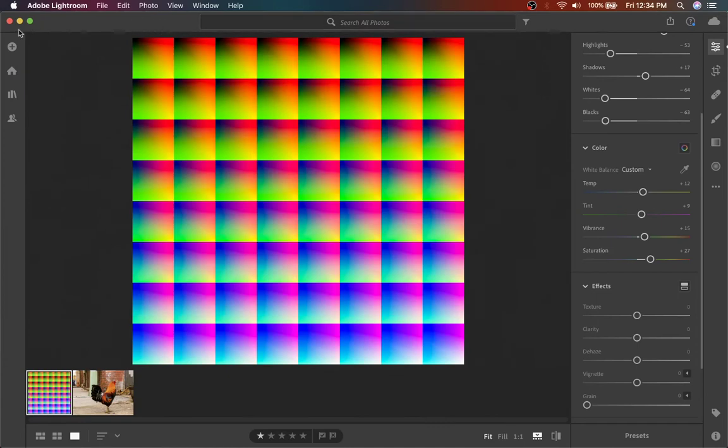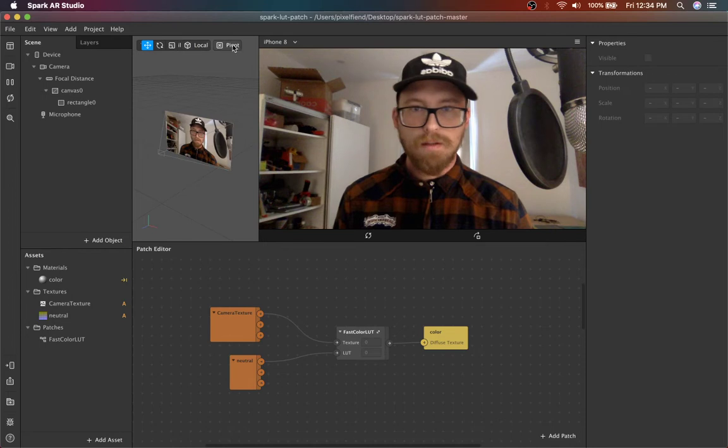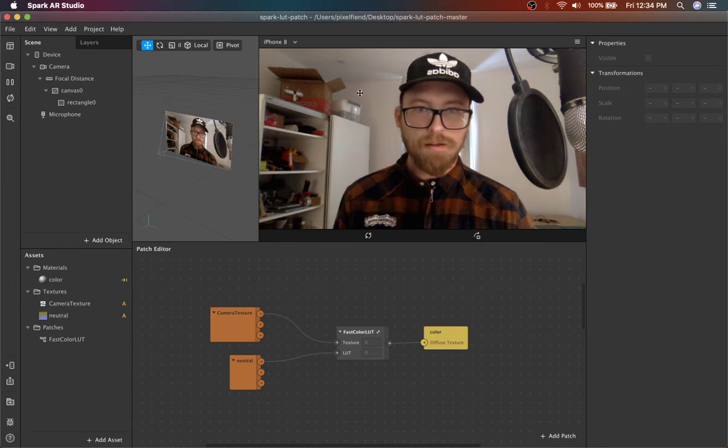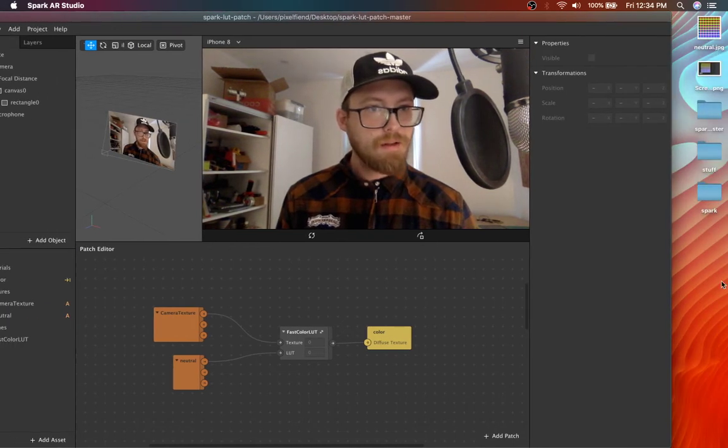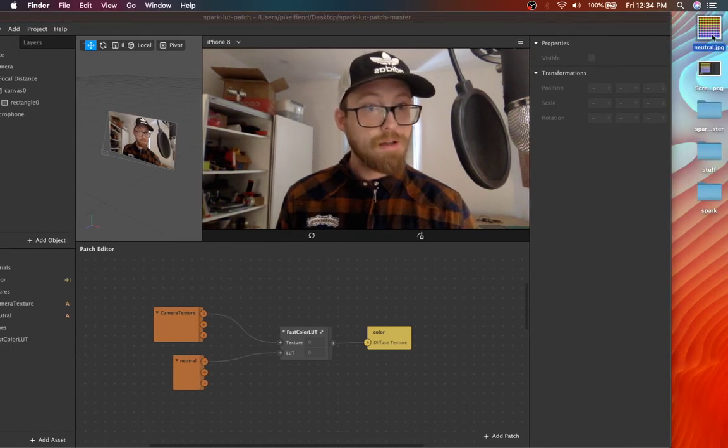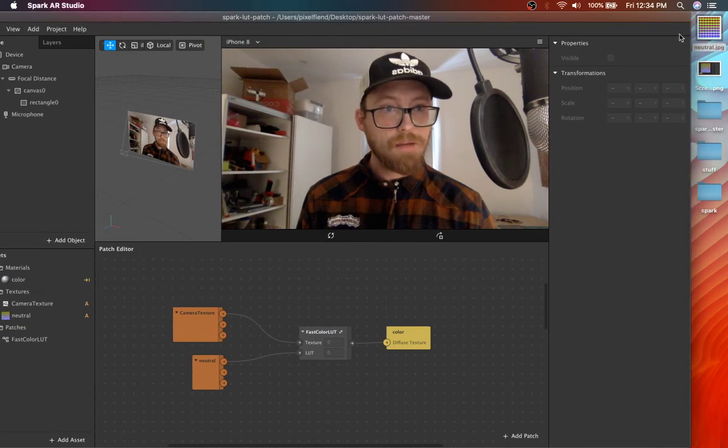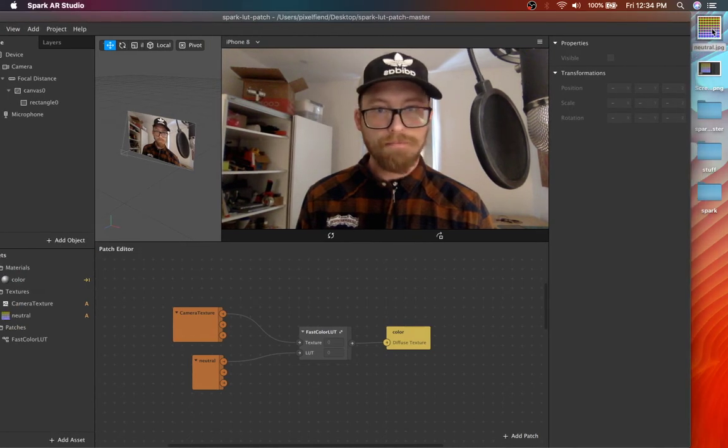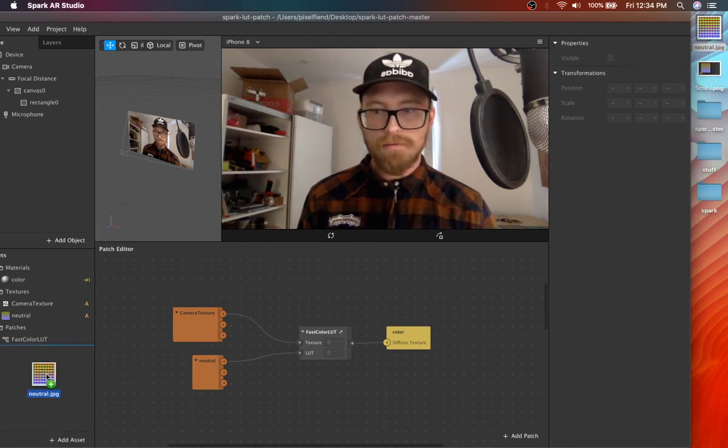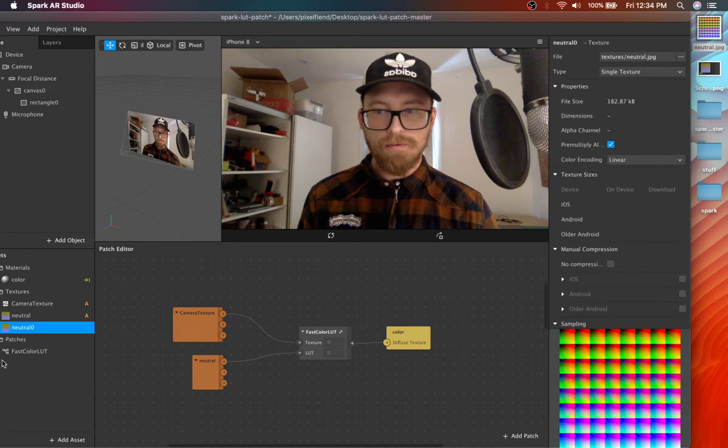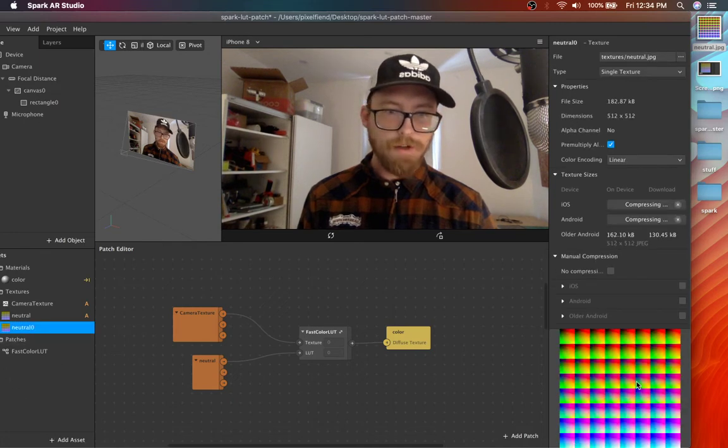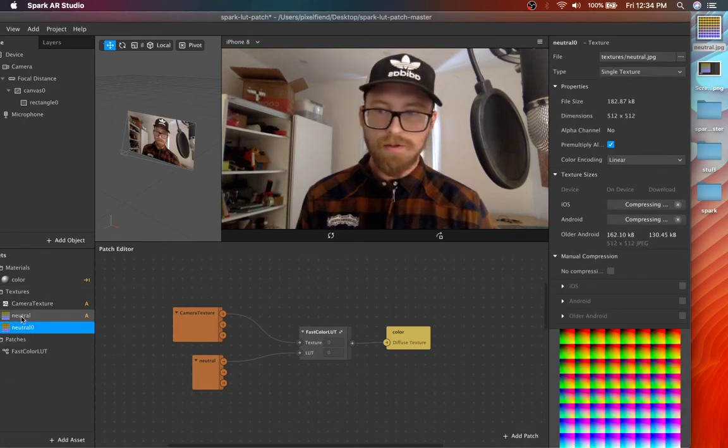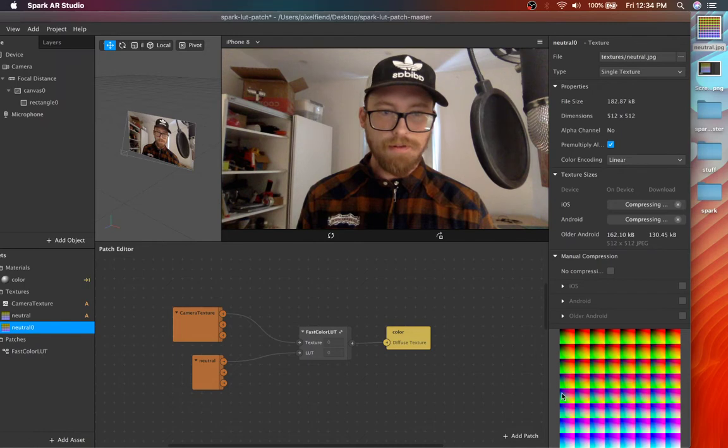And then to desktop. Spark is going to be a little laggy. I apologize, it's recording and got a bunch of programs open. So it's named neutral, but this is your edited LUT. So you can see the difference there.